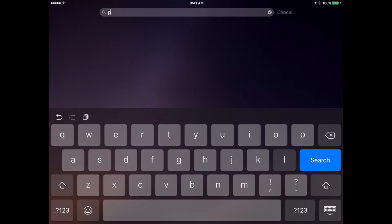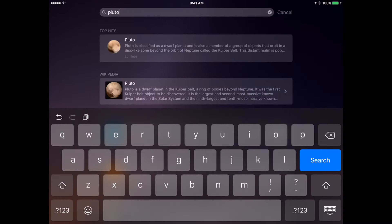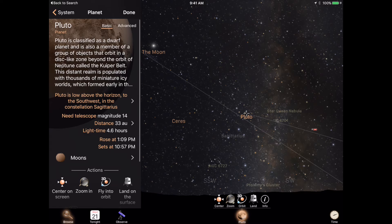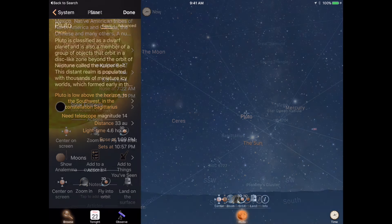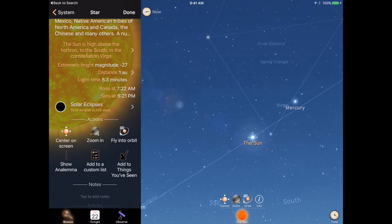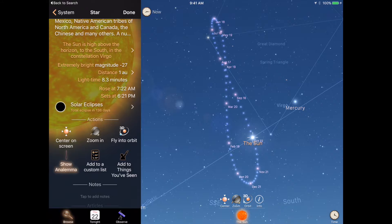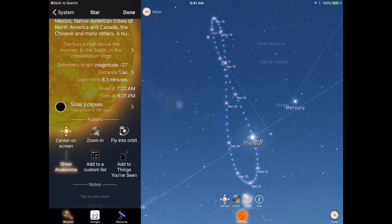You can search for your favorite sky objects directly from your phone or tablet's launch screen, and view the sun's analemma, its motion in the sky over time, from anywhere on Earth or from anywhere in the solar system.